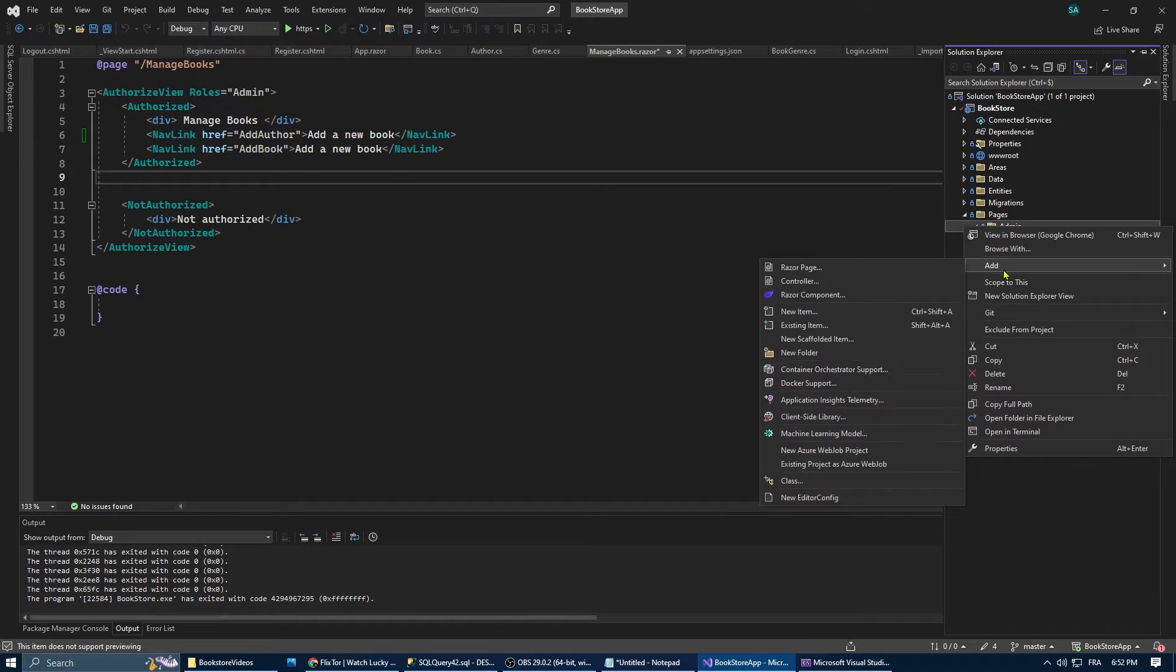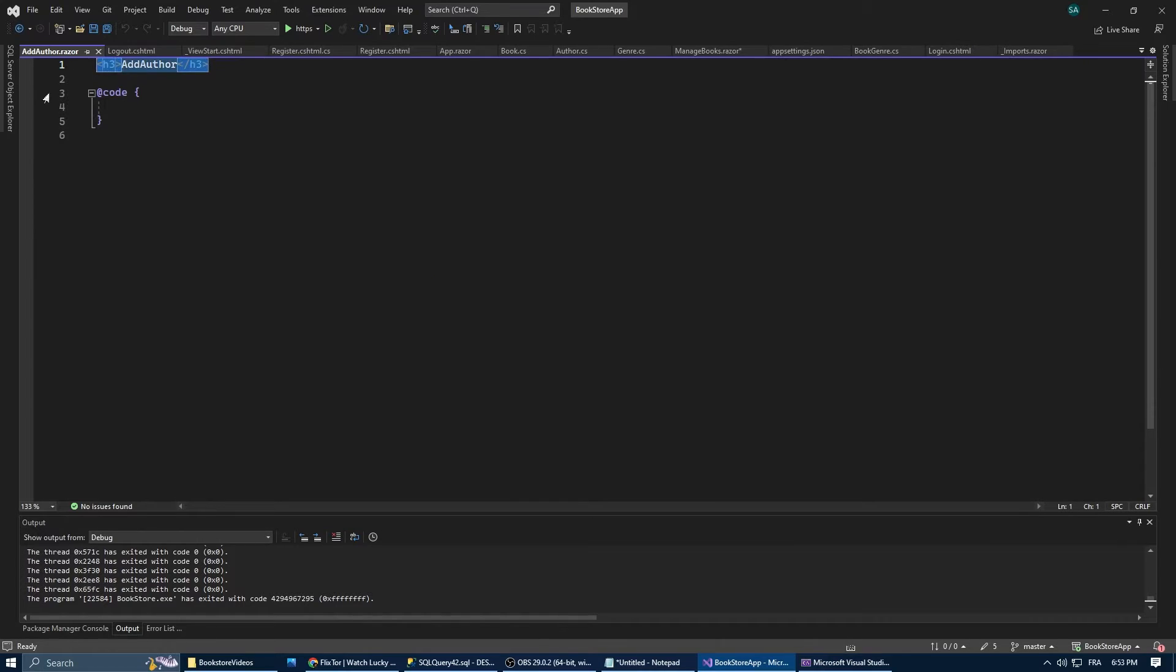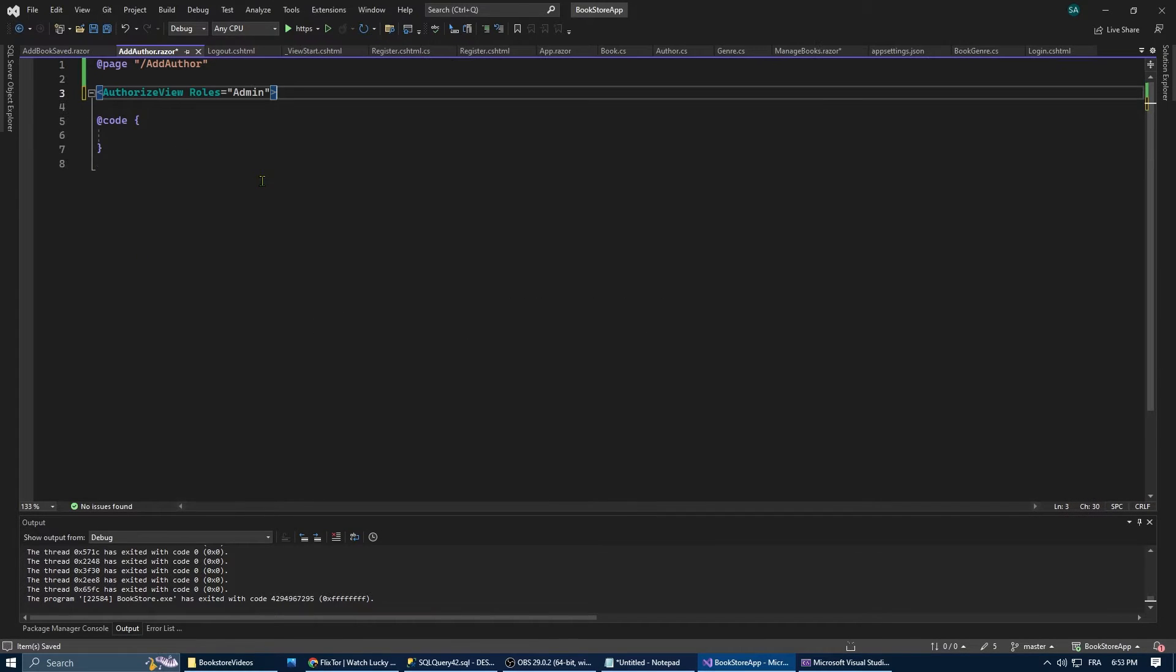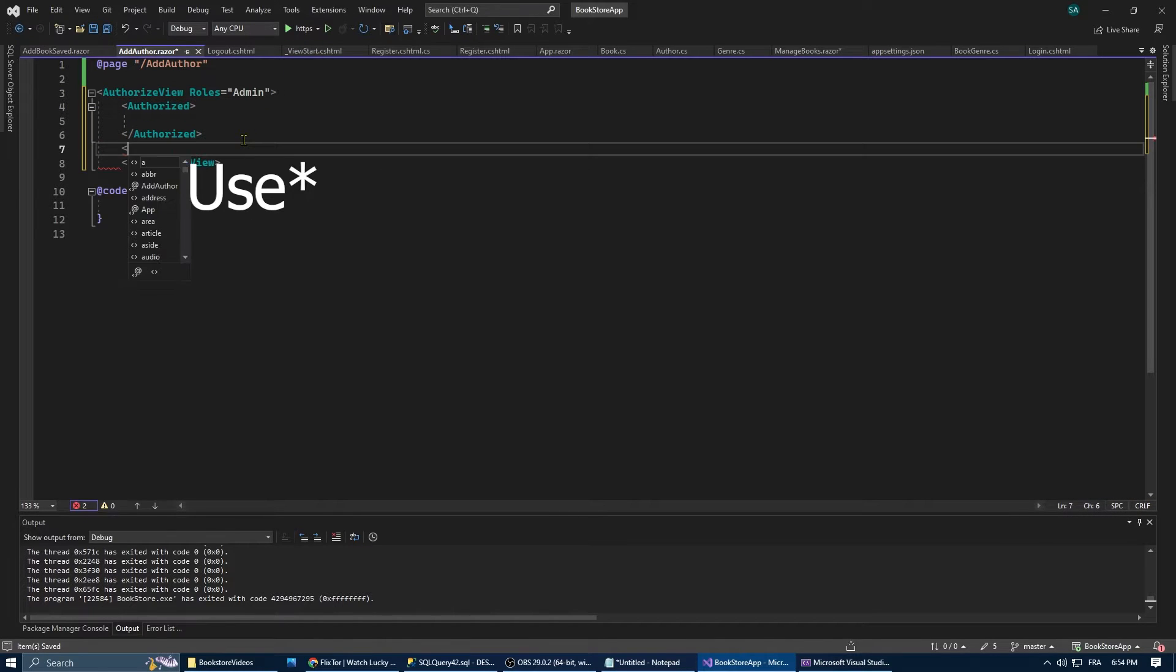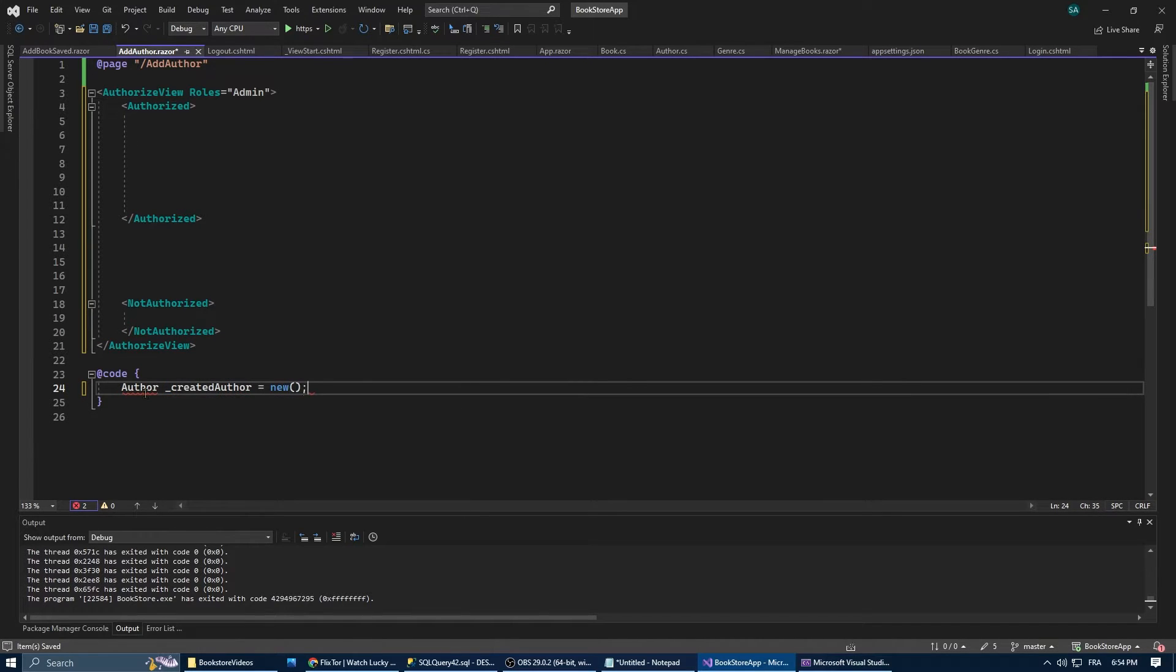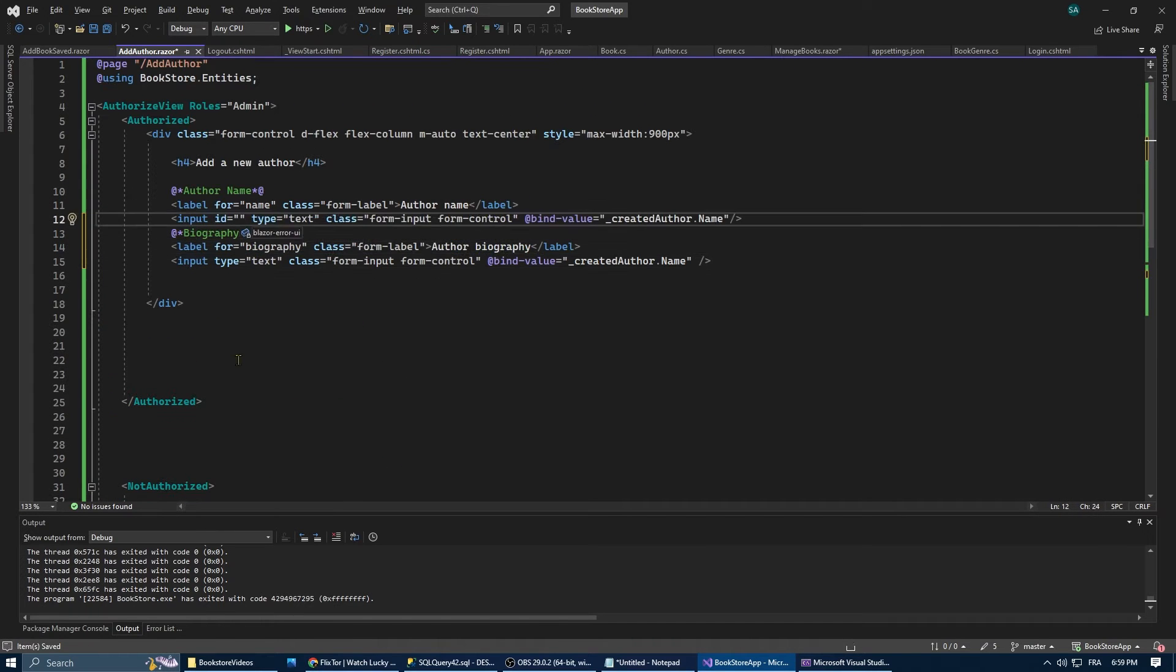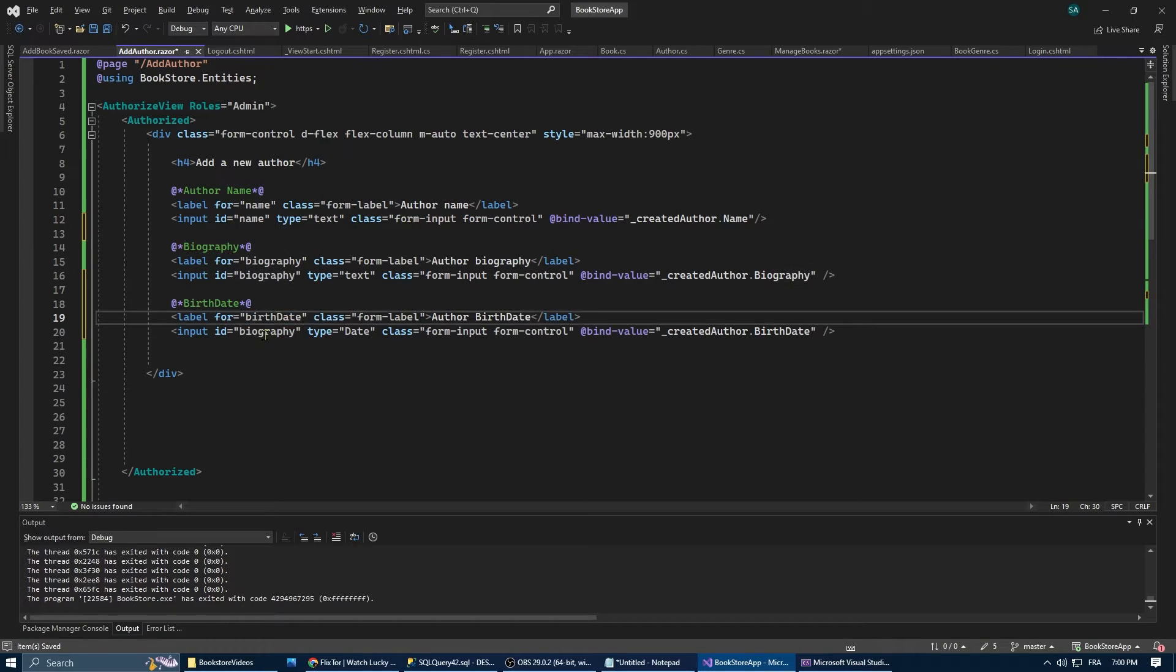First, let's create the form. For that, we're going to create a new razor component. We're going to call it Add Author. We'll assign a unique URL to this component and restrict its view to admins only. Next, we'll create a new instance of the author model and populate it using a form. With the help of bind value, we can assign user inputs to their corresponding model properties.